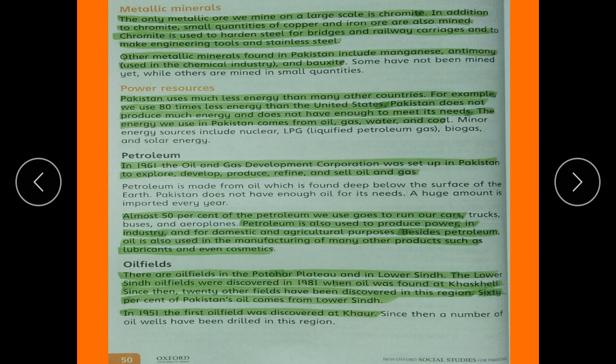In 1961, the Oil and Gas Development Corporation was set up in Pakistan to explore, develop, produce, refine, and sell oil and gas. Almost 50% of the petroleum used goes to run cars. Petroleum is also used to produce power in industry and for domestic and agricultural purposes. Besides petroleum, oil is also used in the manufacturing of many other products such as lubricants and even cosmetics.